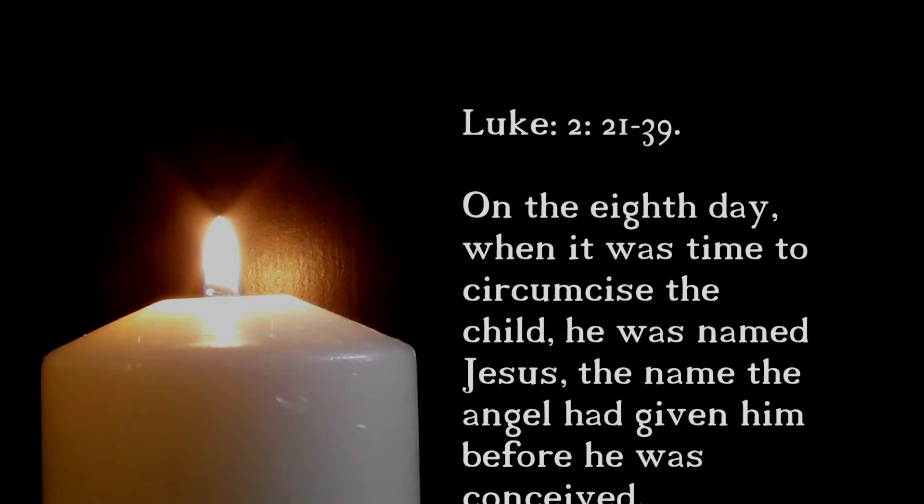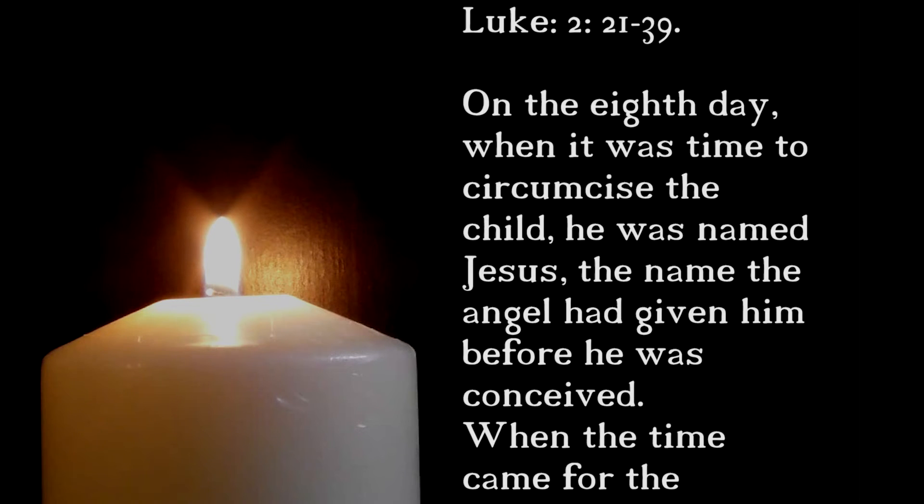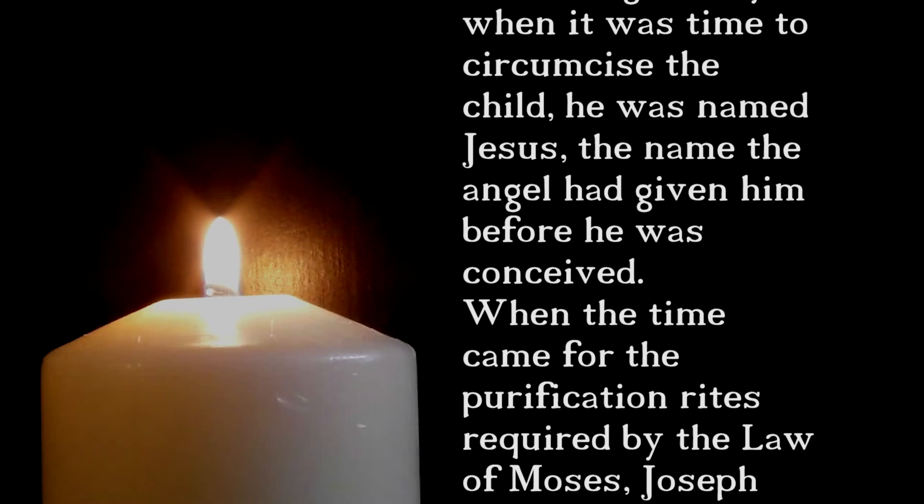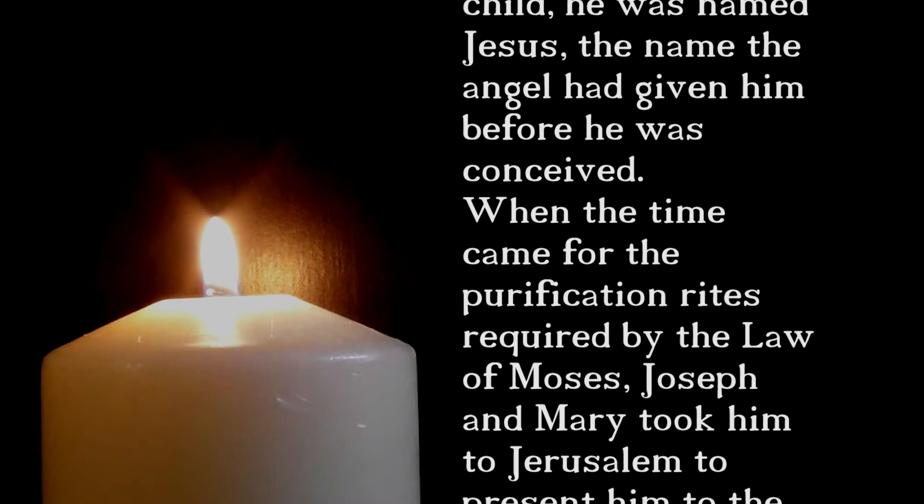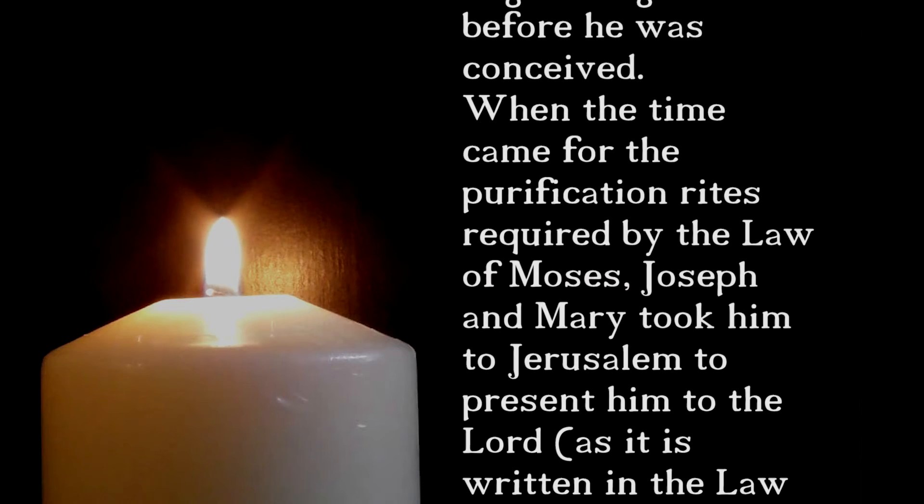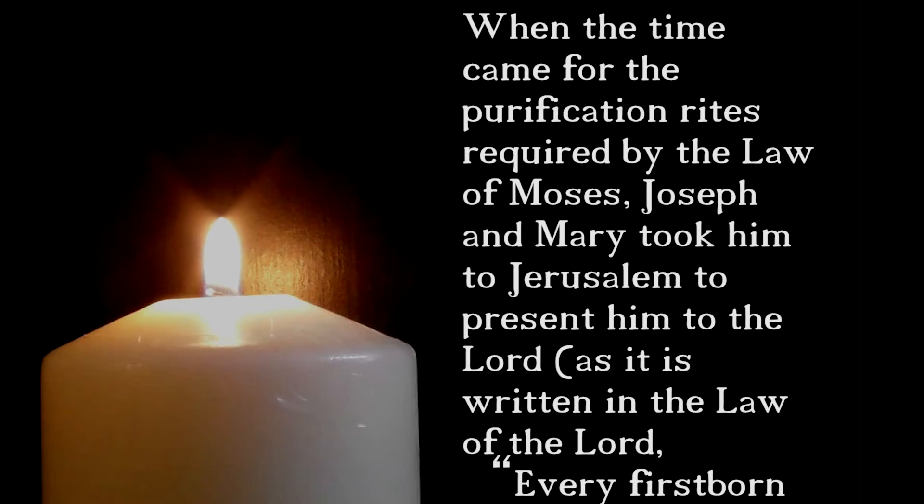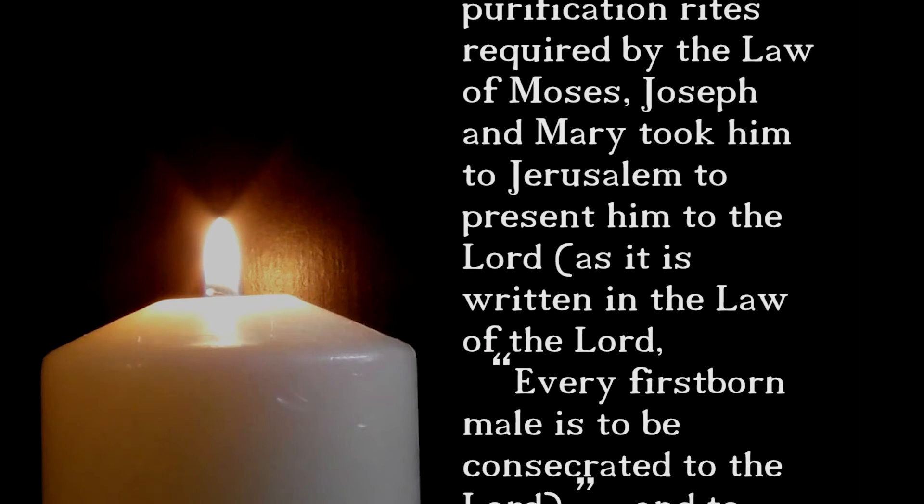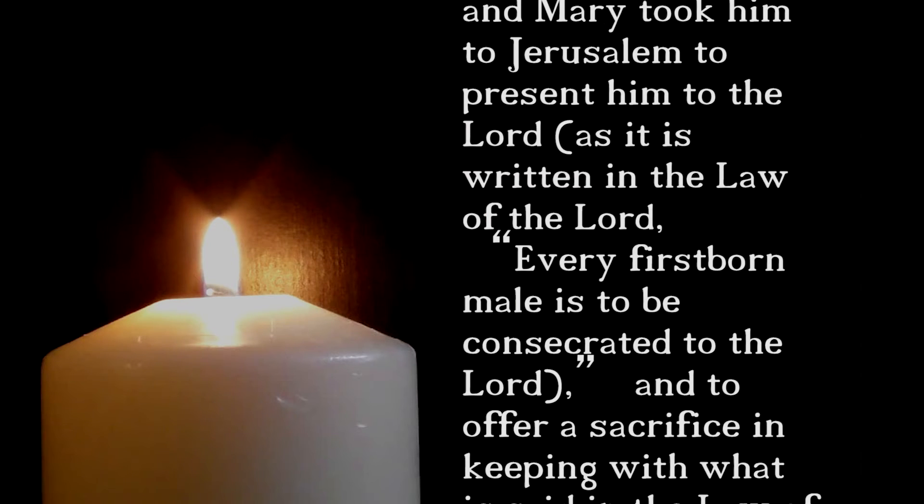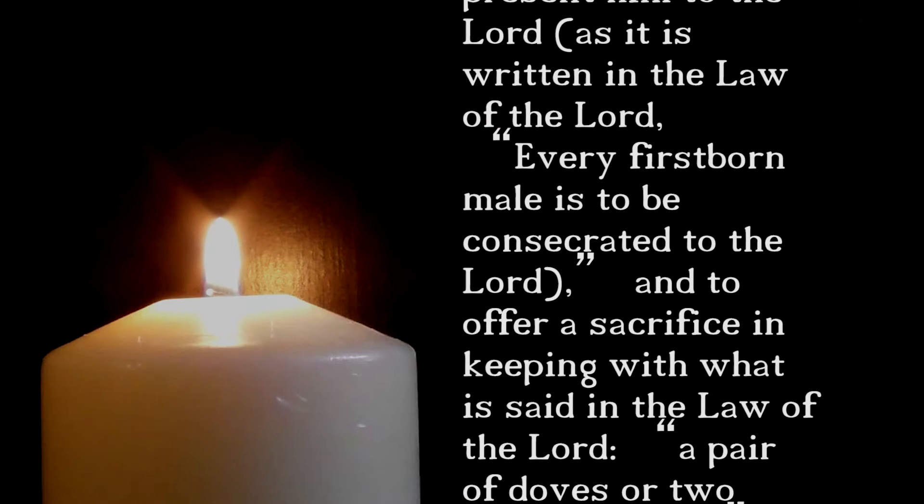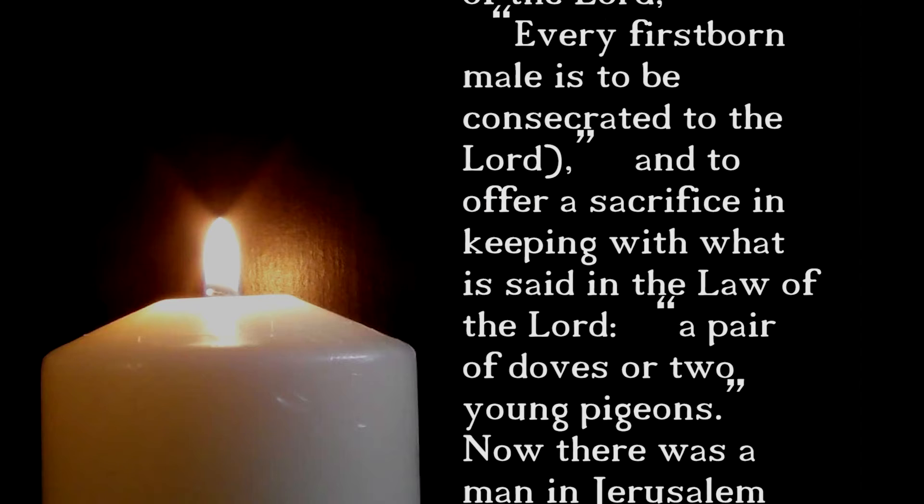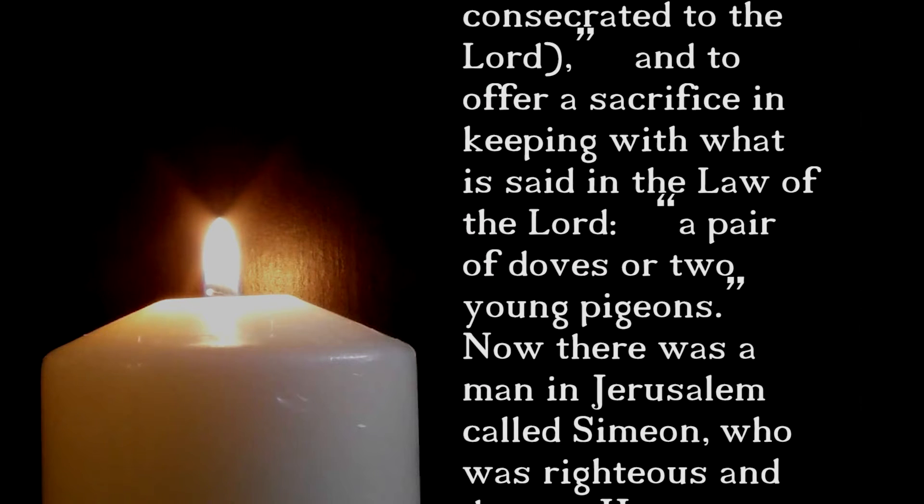A reading from the Gospel of St Luke. On the eighth day, when it was time to circumcise the child, he was named Jesus, the name the angel had given him before he was conceived. When the time came for the purification rites required by the law of Moses, Joseph and Mary took him to Jerusalem to present him to the Lord. As it is written in the law of the Lord, every firstborn male is to be consecrated to the Lord, and to offer a sacrifice in keeping with what is said in the law of the Lord, a pair of doves or two young pigeons.